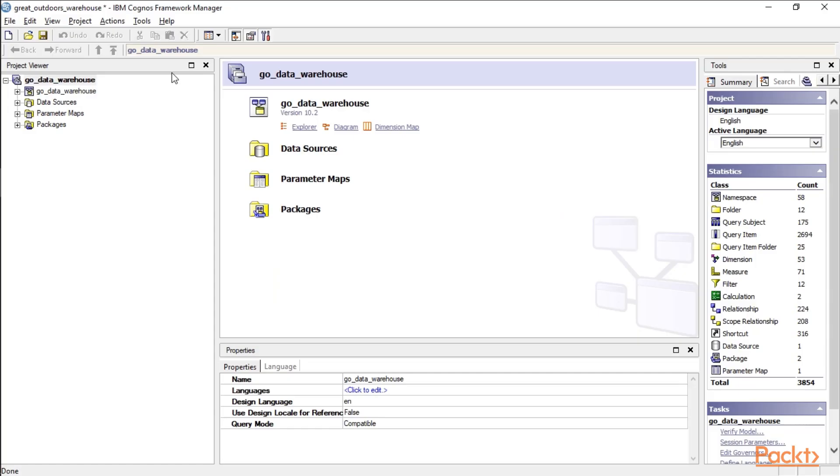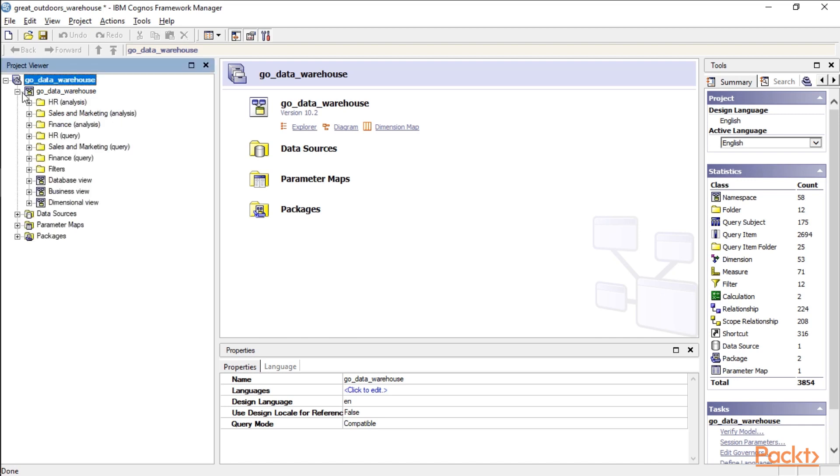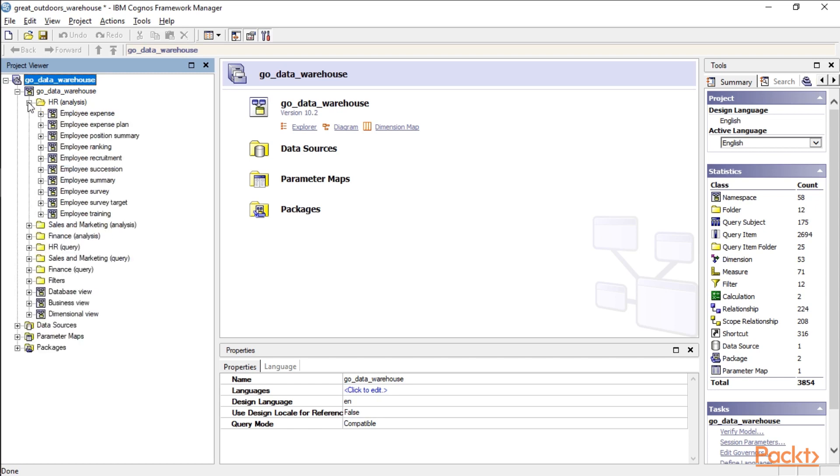Okay, so we're in the Great Outdoors project inside Framework Manager, and if we open up the Go Data Warehouse namespace here, you can tell it's a namespace where we have two tables joined to a third one inside this little icon. If we look down here at some of the various folders, you can see you have employee expense and employee expense plan. All of these are inside a namespace.